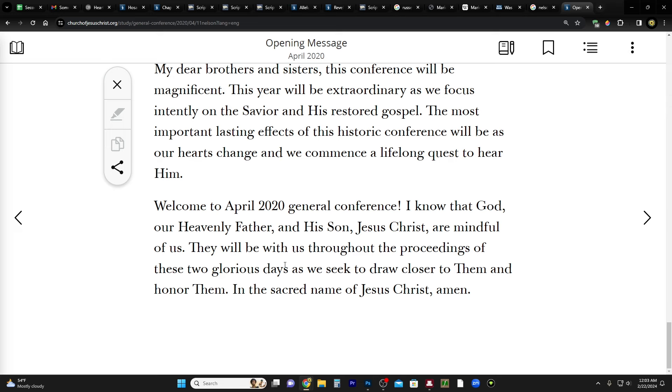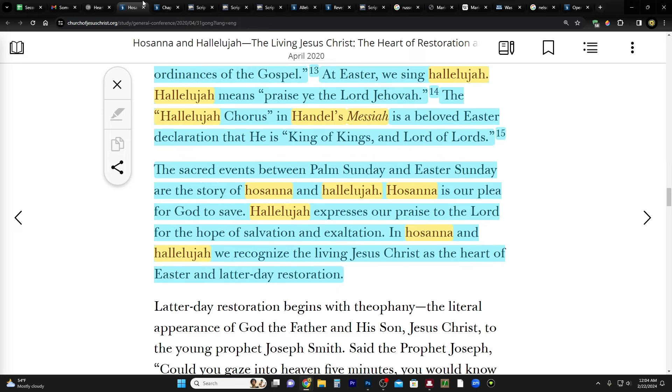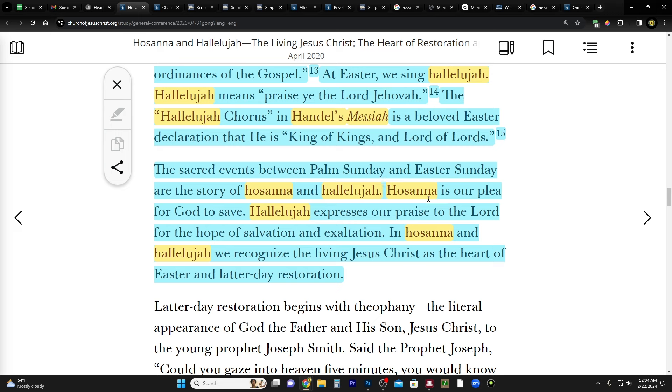I think April 2020 general conference and other general conferences could have been part of Adam-ondi-Ahman. Bruce R. McConkie talks about the fact that Adam-ondi-Ahman is not just like a single meeting, but it's broken up into different sessions, and that Christ would go from continent to continent. You can find this in Millennial Messiah. You can read it for free on archive.org. But I think something very, very significant happened during that conference. And Elder Gong is talking about it. He's talking about these two really key words that both have to do essentially with Christ, recognizing Christ as king.